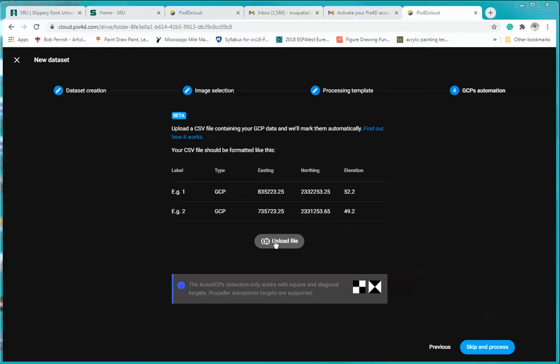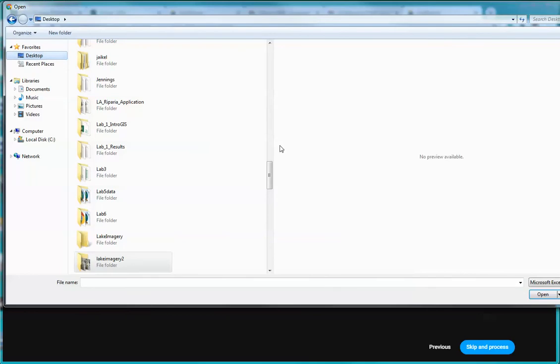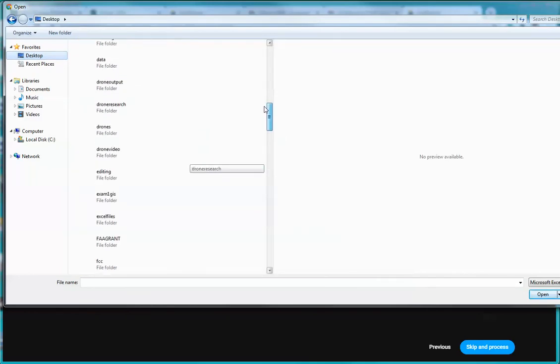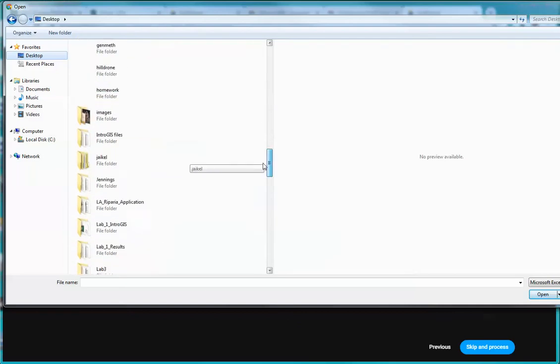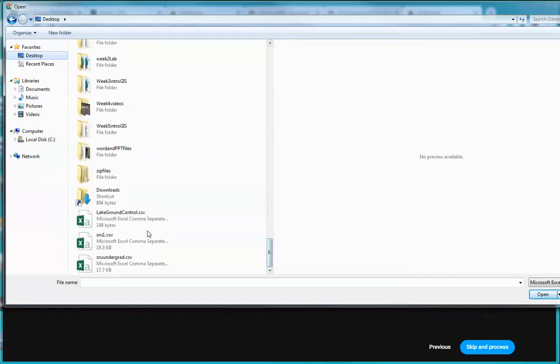So now we're going to upload the file. I'm going to click upload file. And again, I am going to select on my desktop we have a file called Lake Ground Control Points. We'll go back to that one and again, download that please. And you'll see it's called this and again I have it on my desktop.